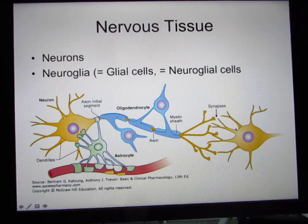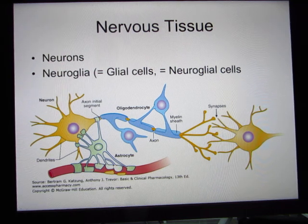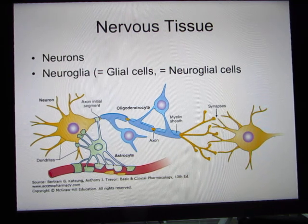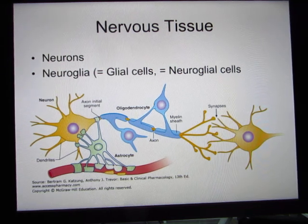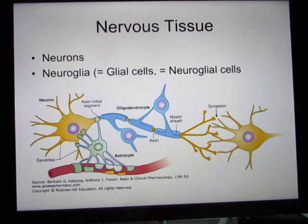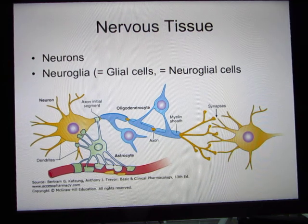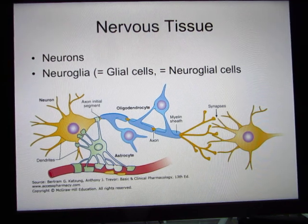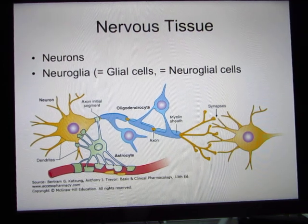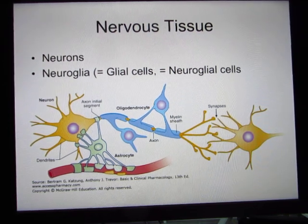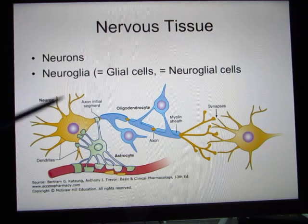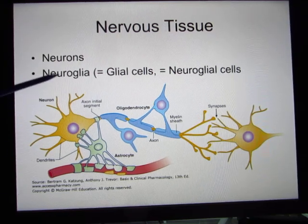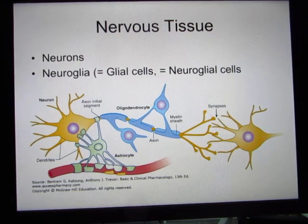The cells in your brain called neurons are able to generate electrical signals. You also have neural glia, also called glial cells, which are the supporting cells. You actually have 10 times more glia than neurons.